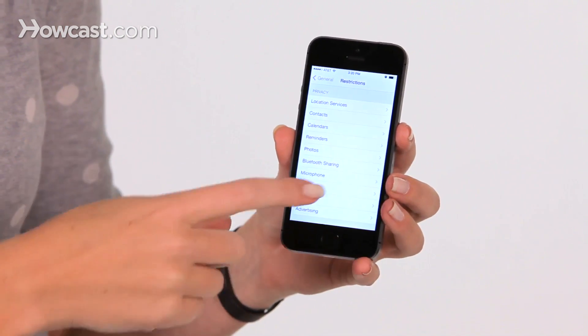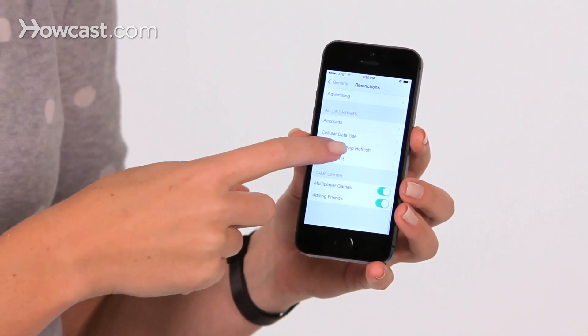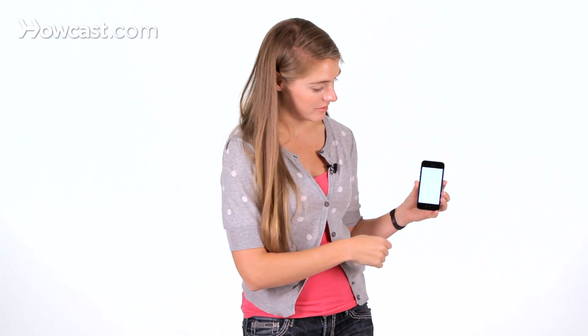You can also change the privacy restrictions, and you can state what changes can be made, whether or not you can add accounts and delete them, whether you can allow cellular data use, things like that.